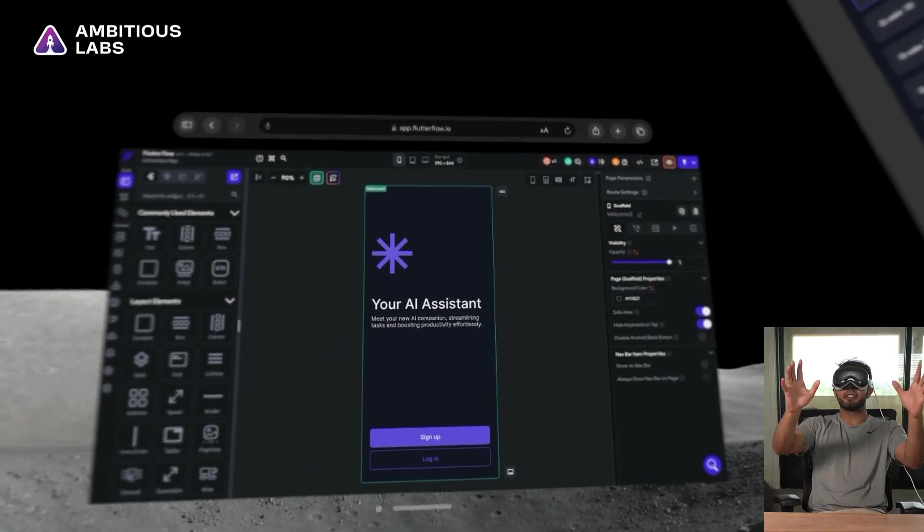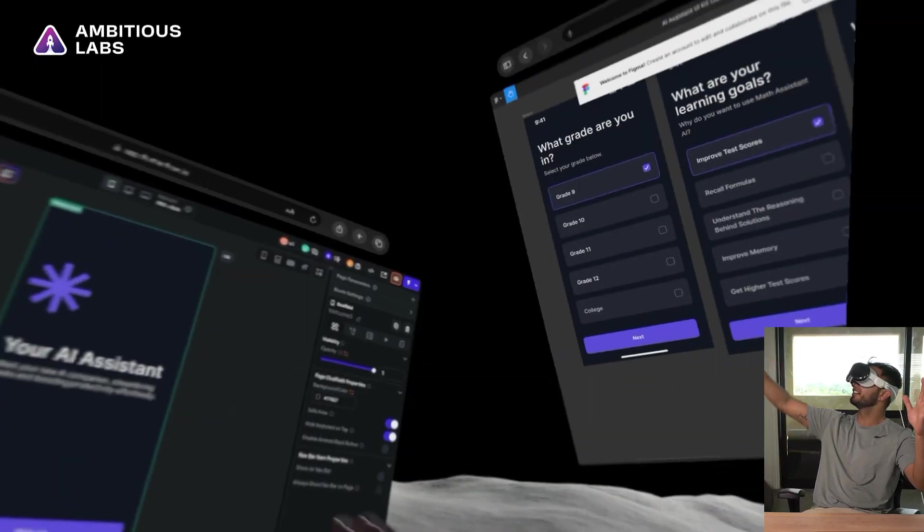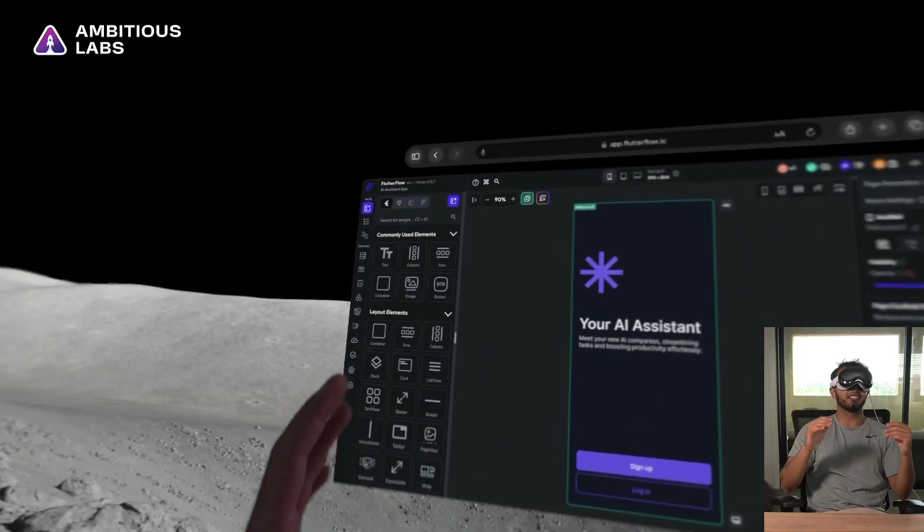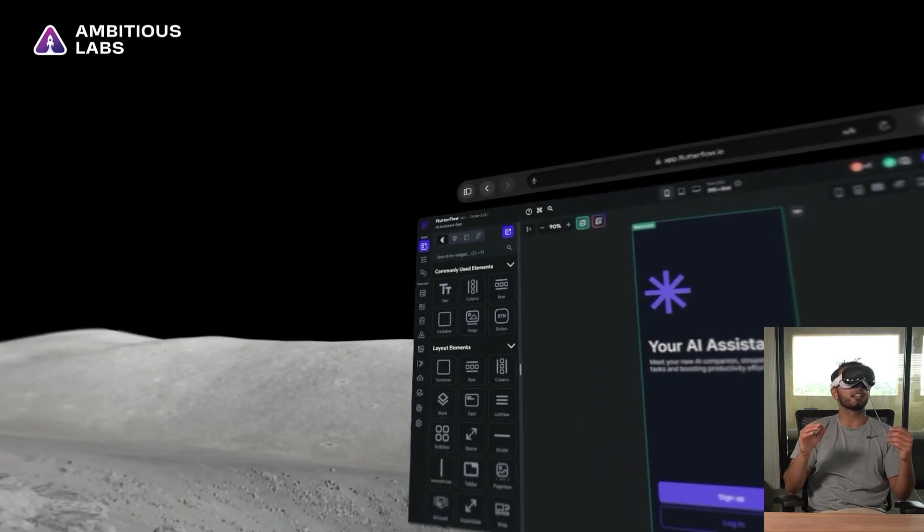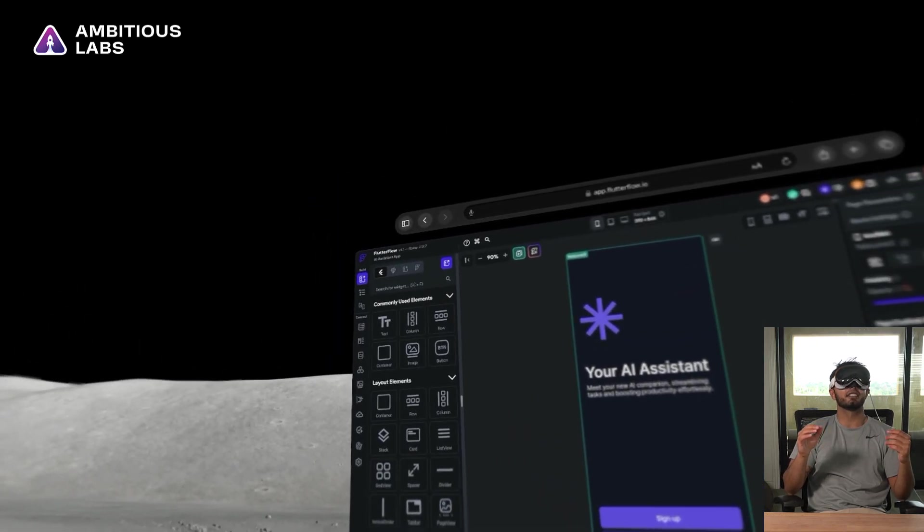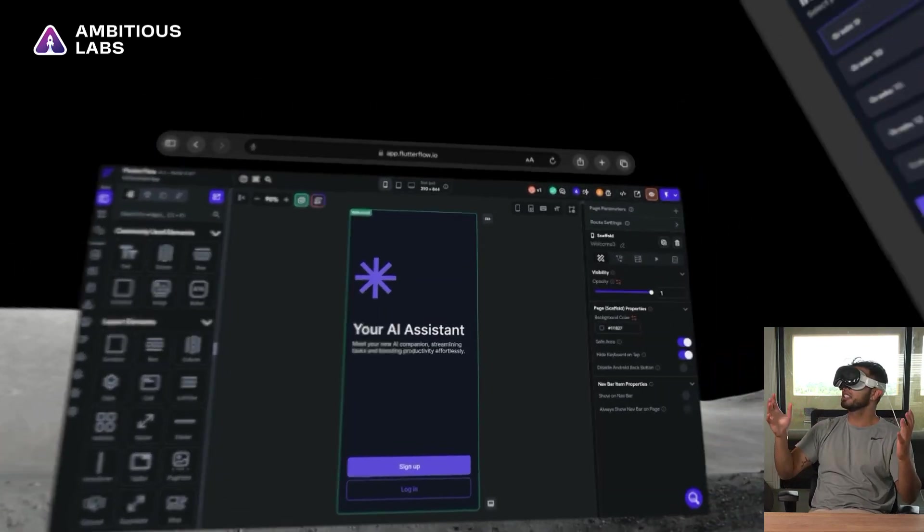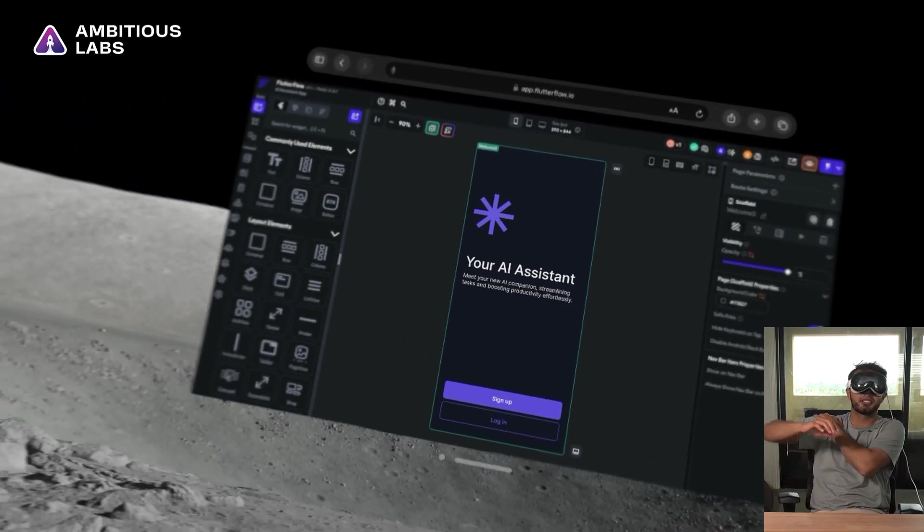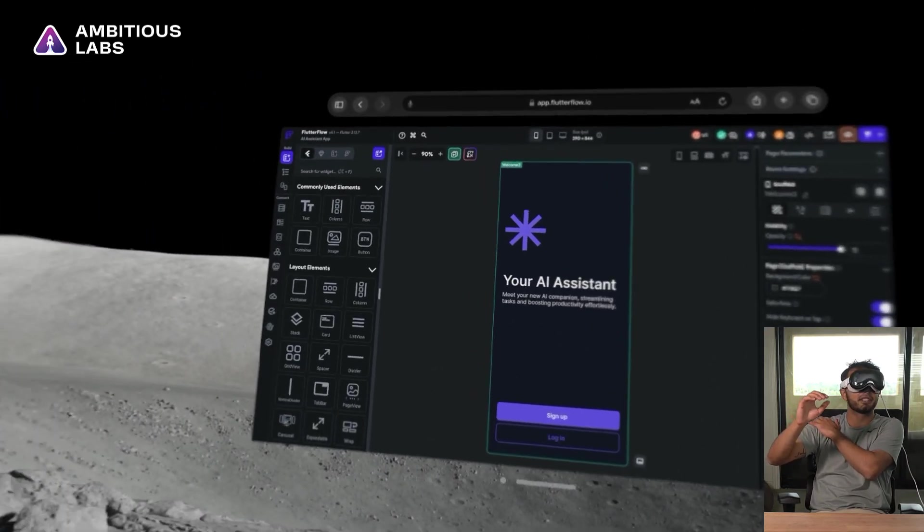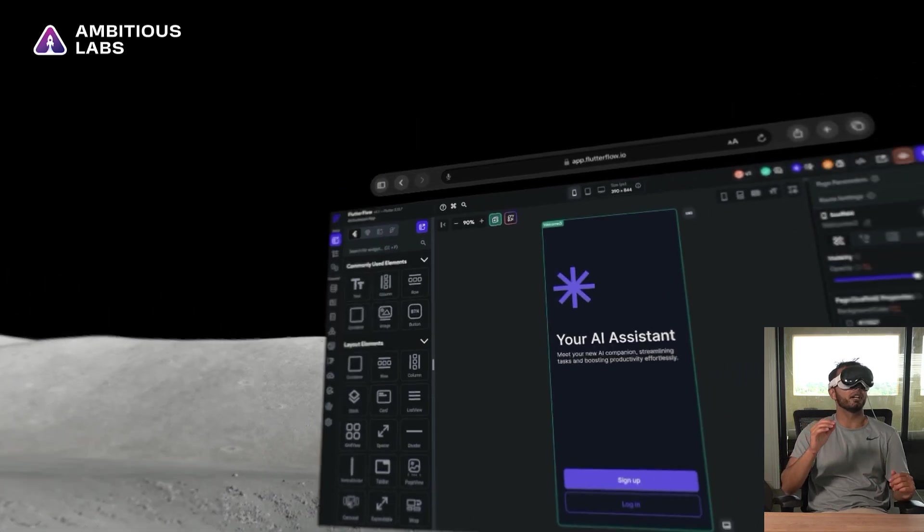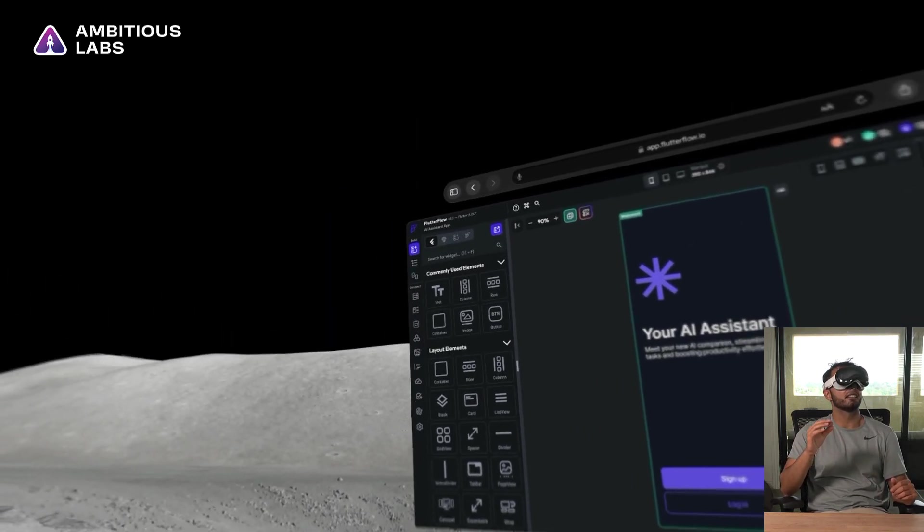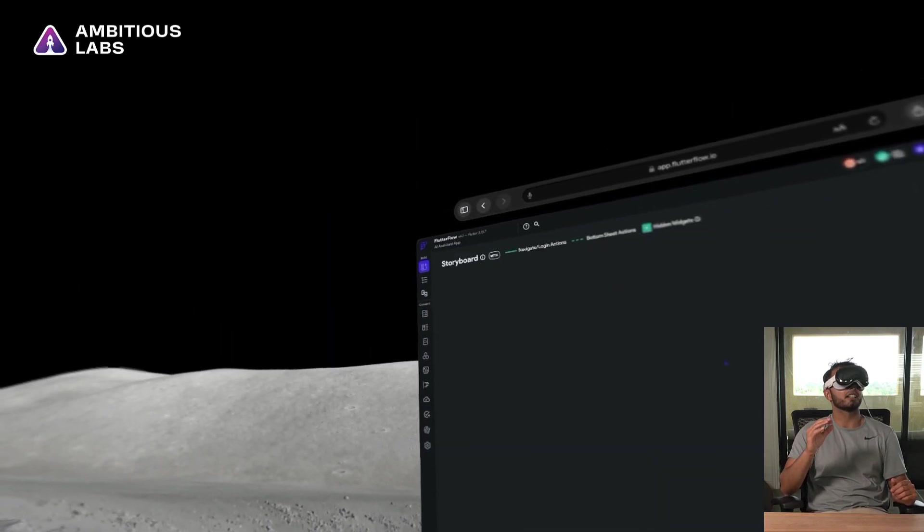So now I have Flutter Flow here and Figma over here. And I literally could just start slapping this together. Interacting with these UIs has been tough. My arm is starting to hurt because I've had to keep it so elevated, but I'm honestly pretty excited to see how this pans out.